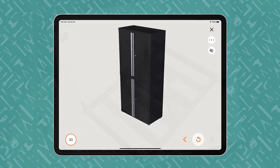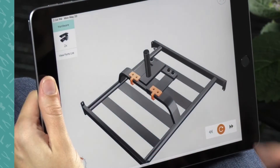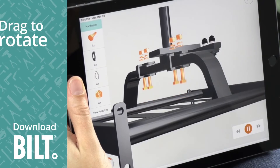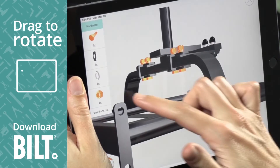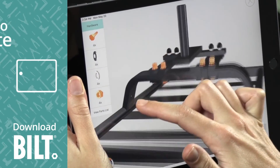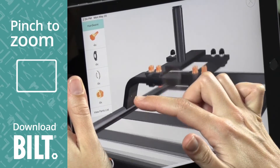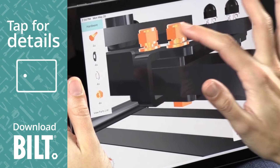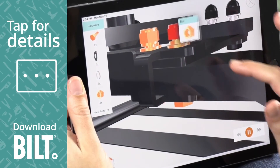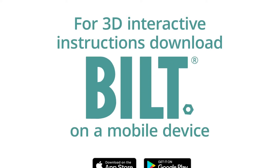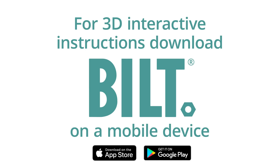For the fully interactive experience, download Bilt. A woman using Bilt on an iPad drags her finger across the screen, rotating the image. Pinch to zoom, she enlarges the image and taps on a part for details. For 3D interactive instructions, download Bilt on a mobile device.